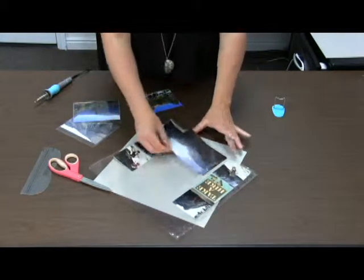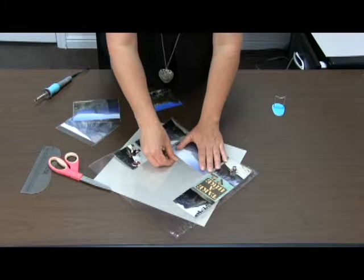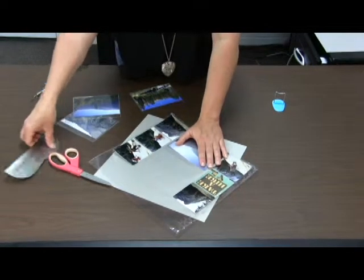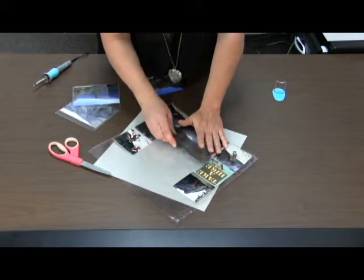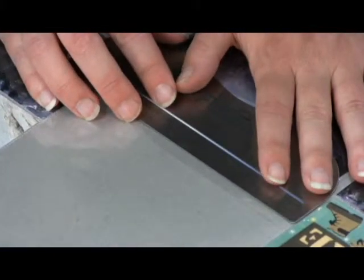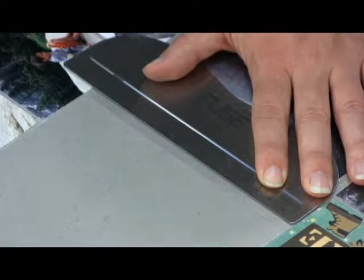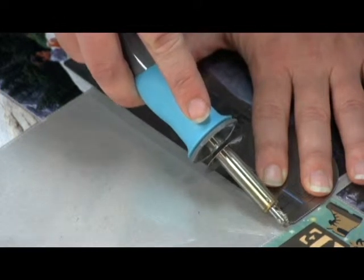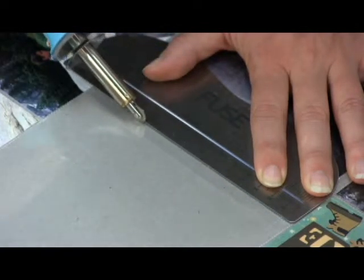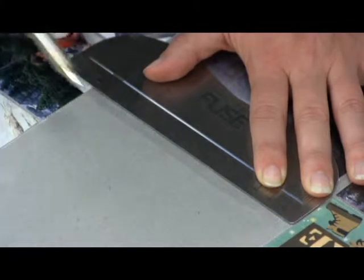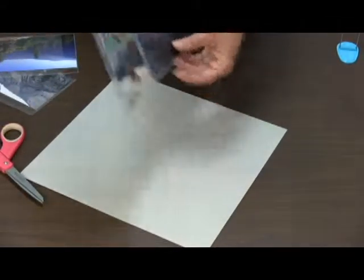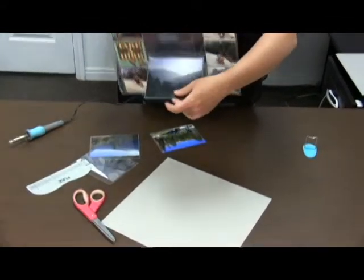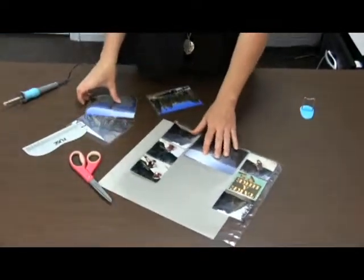Okay, so you just line up your picture where you want it there. And you're just going to run this along here. Okay, so then it fused that pocket onto there, and it still created a little waterfall to do the rest.